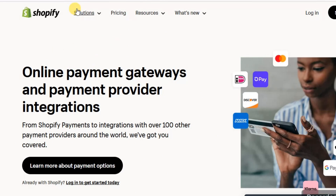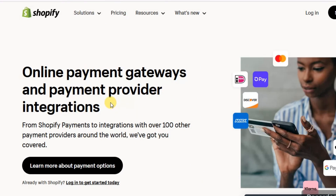You're going to see the Shopify website. On this Shopify website, we are going to get a recommendation from Shopify on the available payment methods we can use on a Shopify store. You're going to see something like 'online payment gateways and payment provider integrations.'